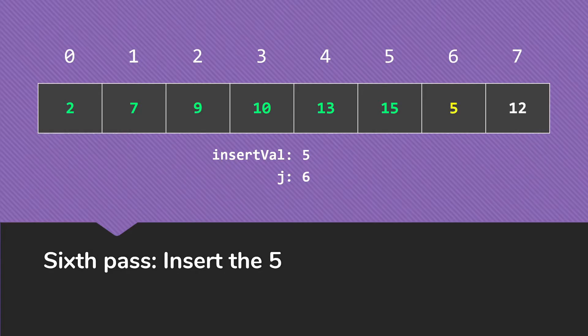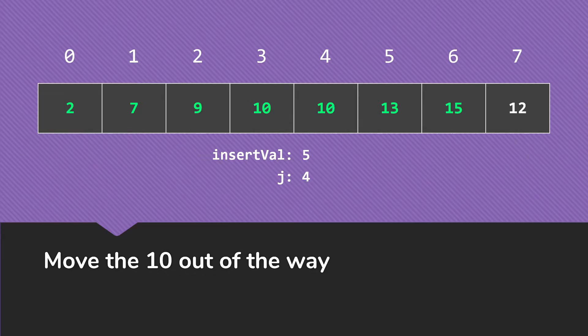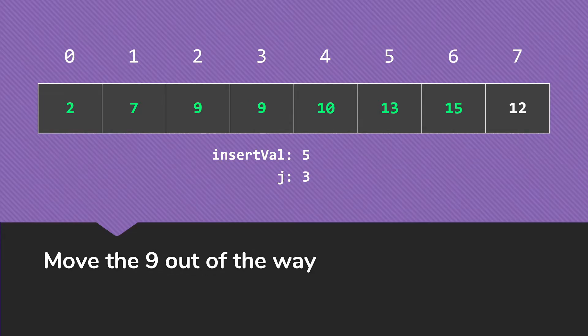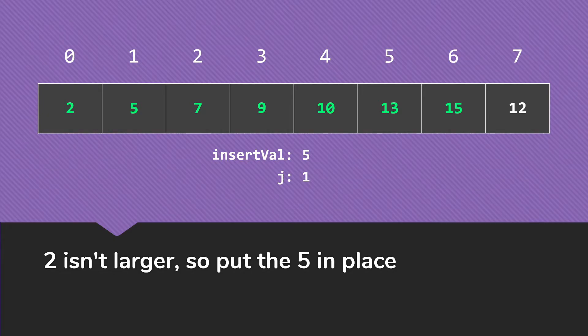Next pass, we're going to take a look at the 5. The 15 is larger, the 13 is larger, the 10 is larger, the 9 is larger, the 7 is larger. But at this point, the 2 is not larger, so we put the 5 in its spot at index 1.